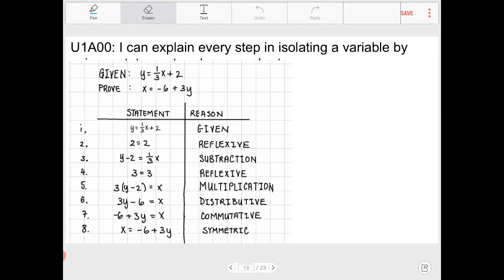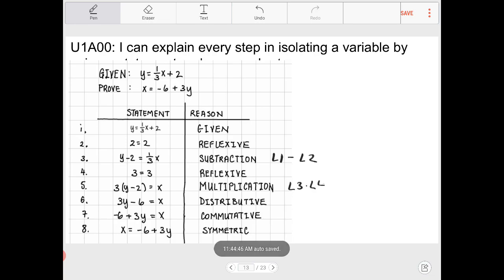The last step is to apply the symmetric property as the final step. Just to be clear: for the subtraction step we subtracted lines one and two, and for the multiplication step we multiplied lines three and four. That's how we solve for x by applying all the various properties of numbers. Let's look at another example.